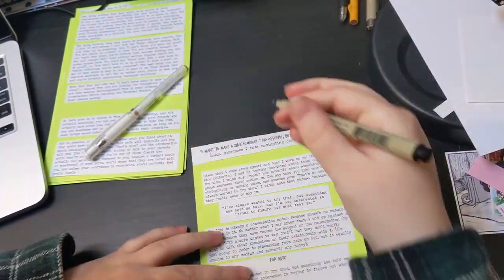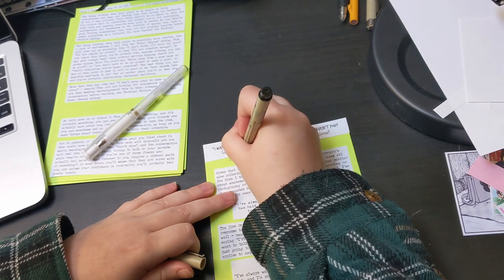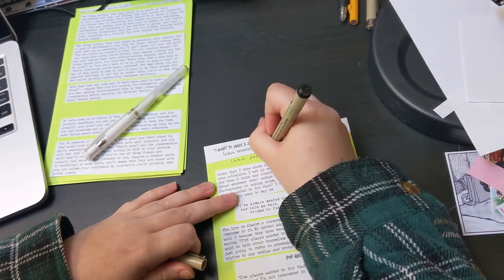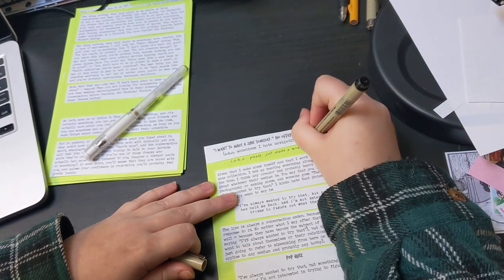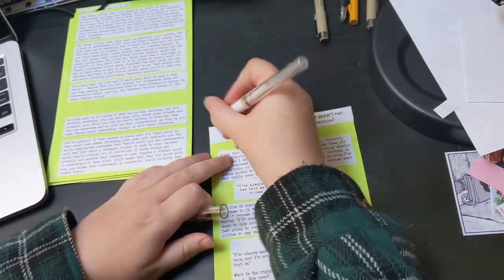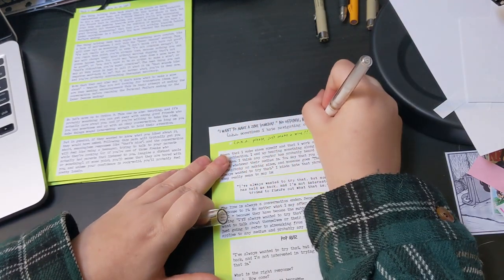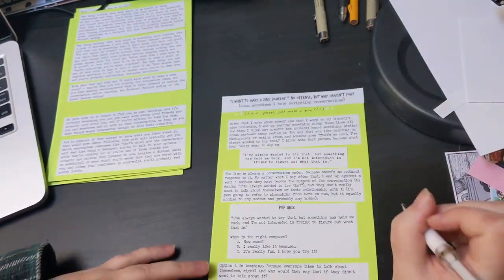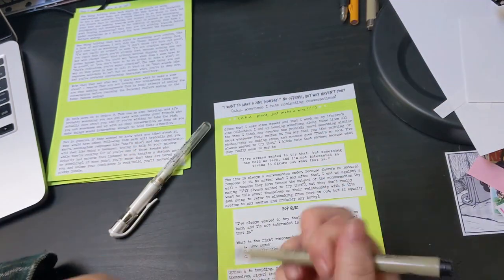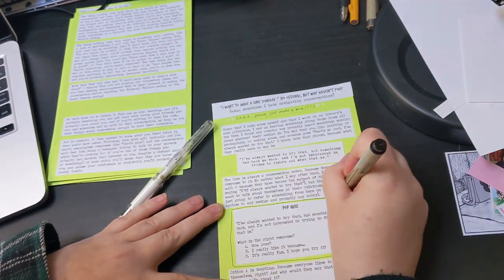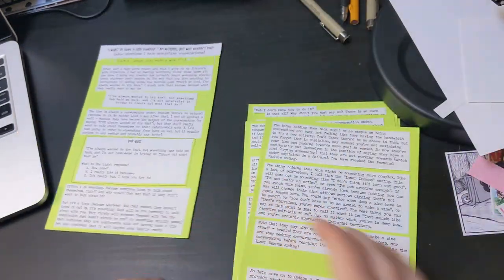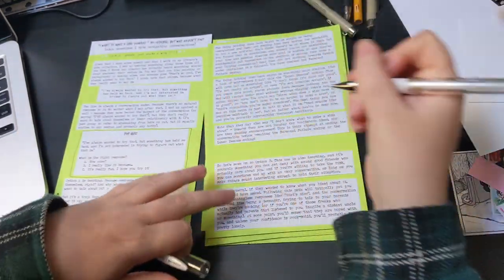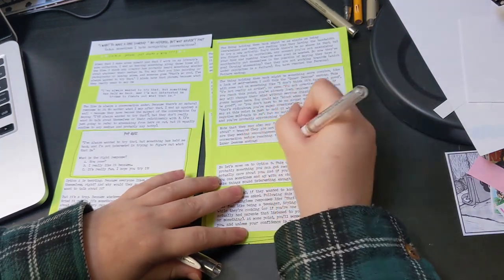So here's a few reasons you might feel held back from zine making and some reminders that those reasons are lying to you and you do have the power to kick those barriers in the ass. Quote, I don't know what to write about. Here's a secret. That's not your real problem. Your real problem is that you don't think what you have to write about is worth putting into a zine. But a zine can literally be a to-do list or crumpled receipts from the bottom of your bag or pages from your diary or photos from your phone that were too blurry to put onto Instagram.